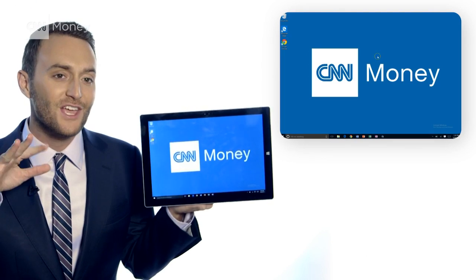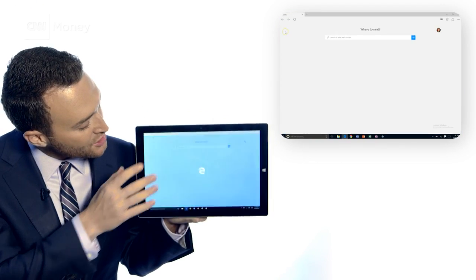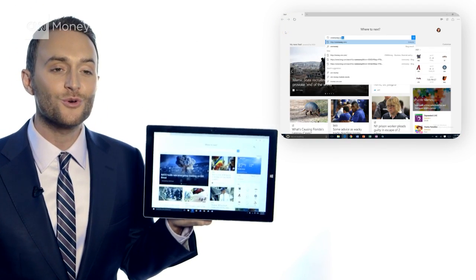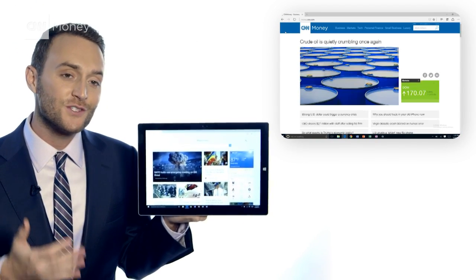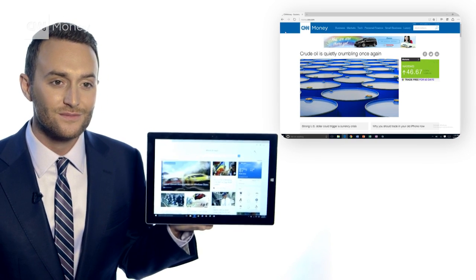That all-familiar E no longer stands for Internet Explorer — they got rid of that. The E now stands for Edge. But of course so many companies' tools rely on Internet Explorer, so that's still buried in here as well.